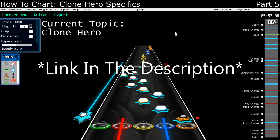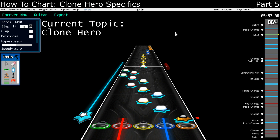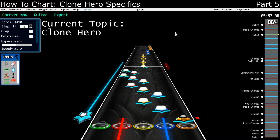If you somehow don't know, Clone Hero is a Guitar Hero clone, obviously, but it has quickly become everyone's choice for rhythm gaming. And though while it's still an early alpha, in a lot of respects it's way better than any of the other Guitar Hero clones that we've seen to date, and everyone's kind of hyped up about it.